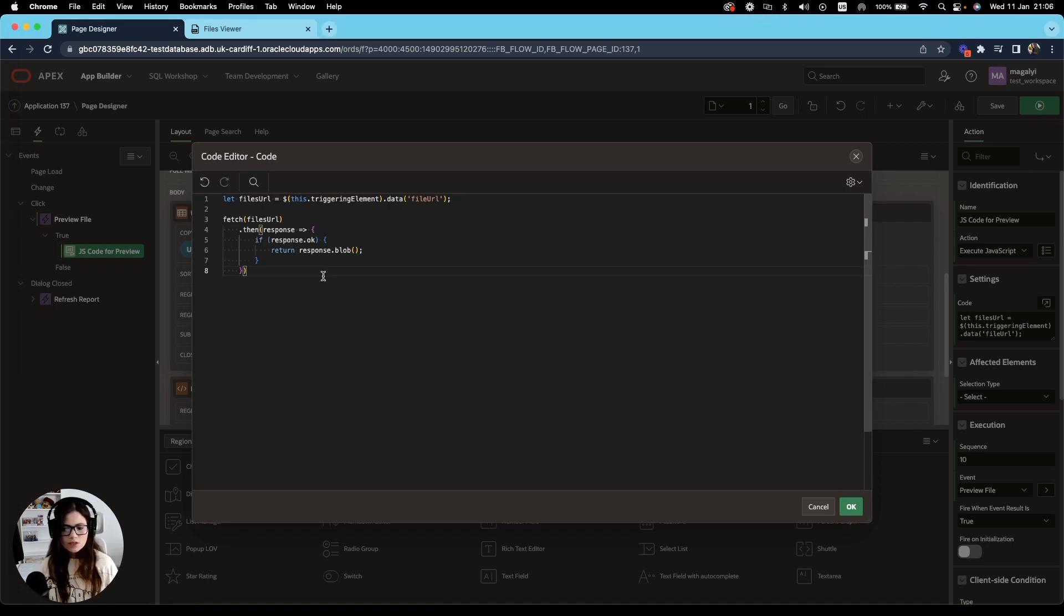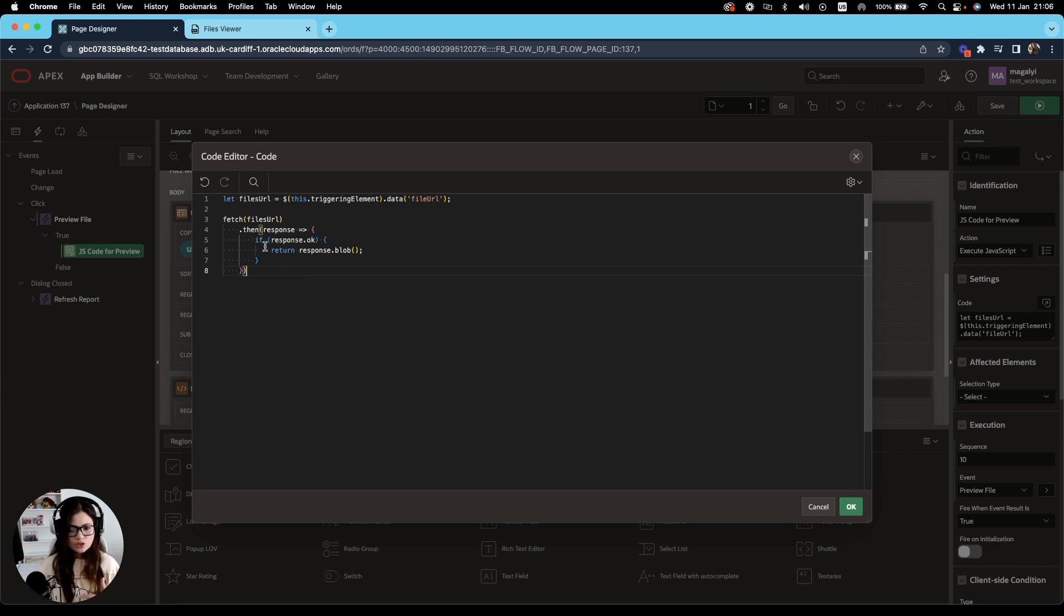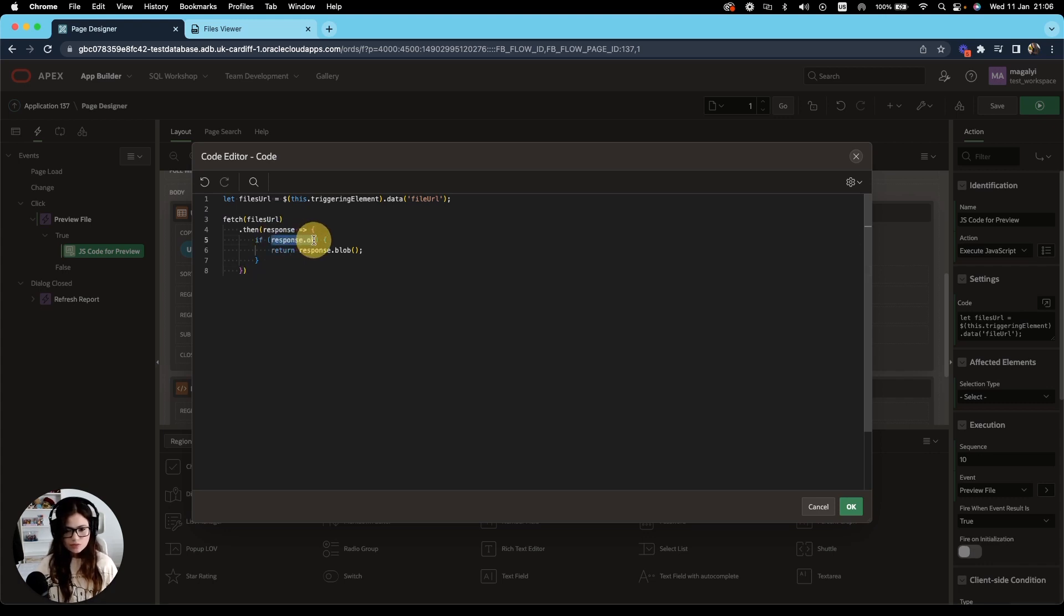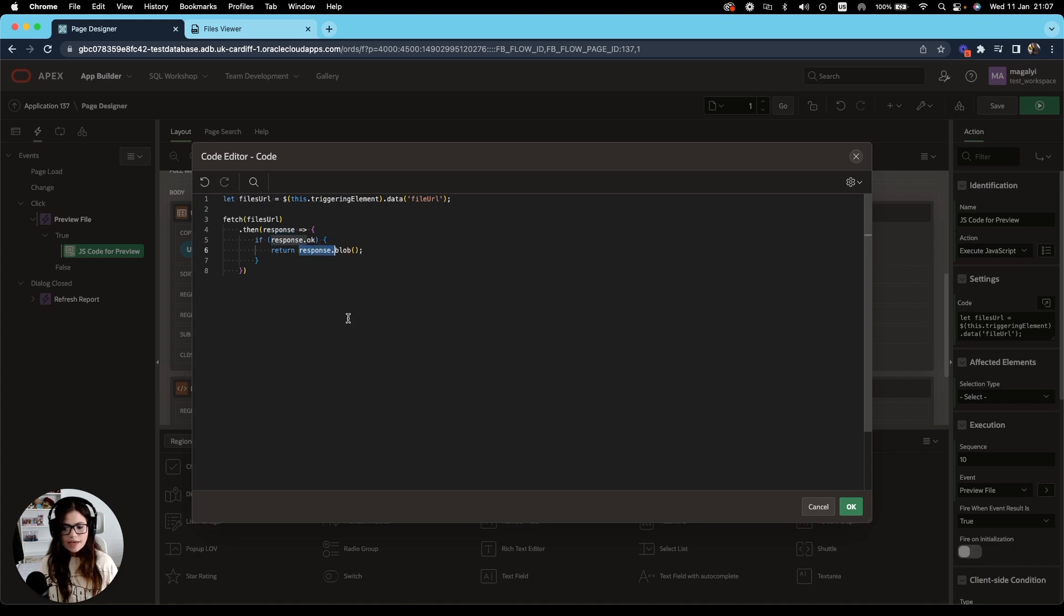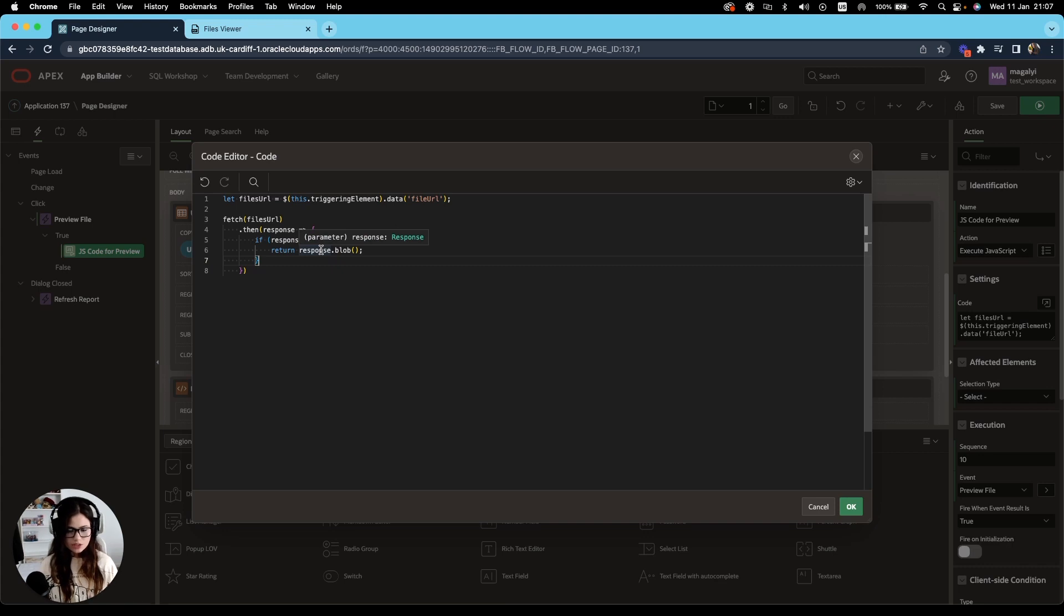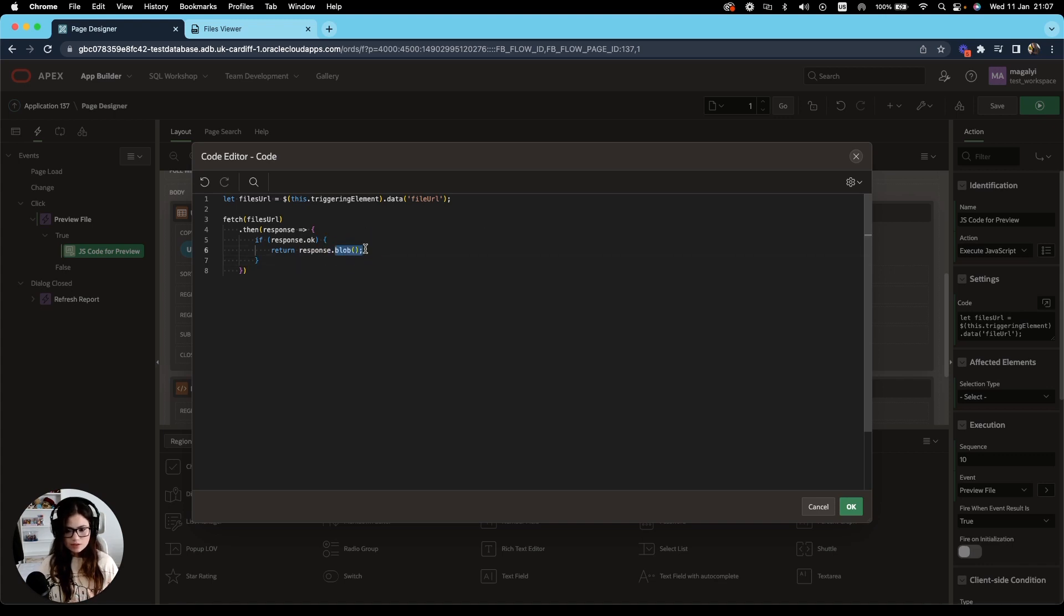And what we're doing here is that when the request completes, the resource becomes available, which the promise will resolve into our response object, which represents the response to our request. And here what we're doing is checking if our response was successful, response okay. Then we want to return our resource, which would be the response. And based on the response raw data, which is our resource, we will extract the data using the blob method to obtain our file. So we need to do return response, which is our resource, and then parse that or extract the data using the blob method to obtain our file.